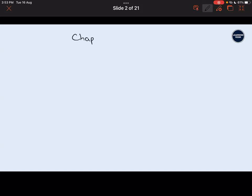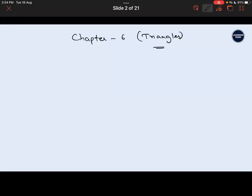We will start the next chapter. Any doubts from quadratic equations? No doubts? So Chapter 6: Triangles. This chapter you have learned last year also, in 9th standard. So what is the difference between the triangles dealt there and here?